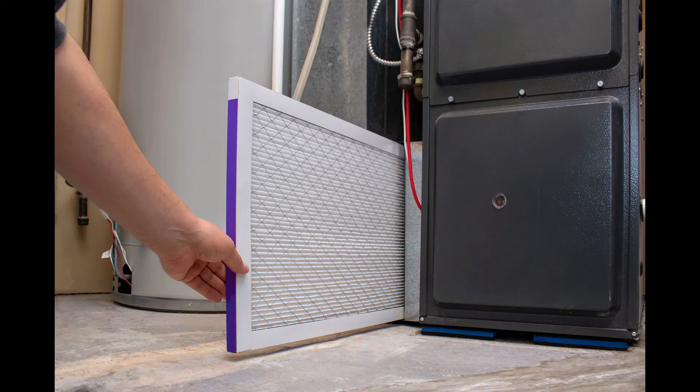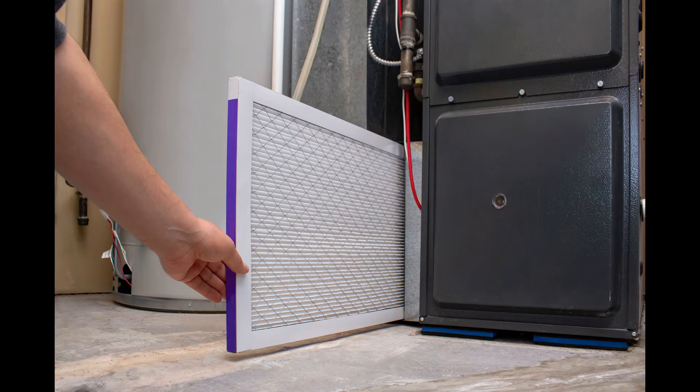What happens if you install a furnace filter backward, meaning the wrong way for airflow? It will be more difficult for the air to pass through it. However, filter media may look the same on both sides, but they are not.